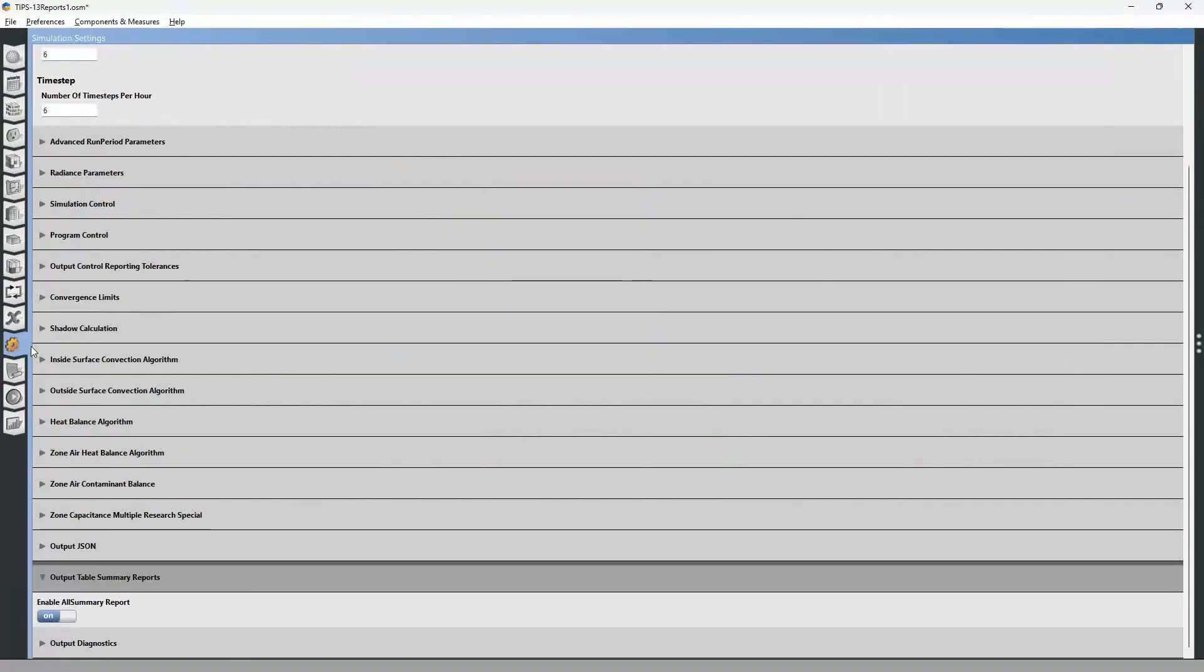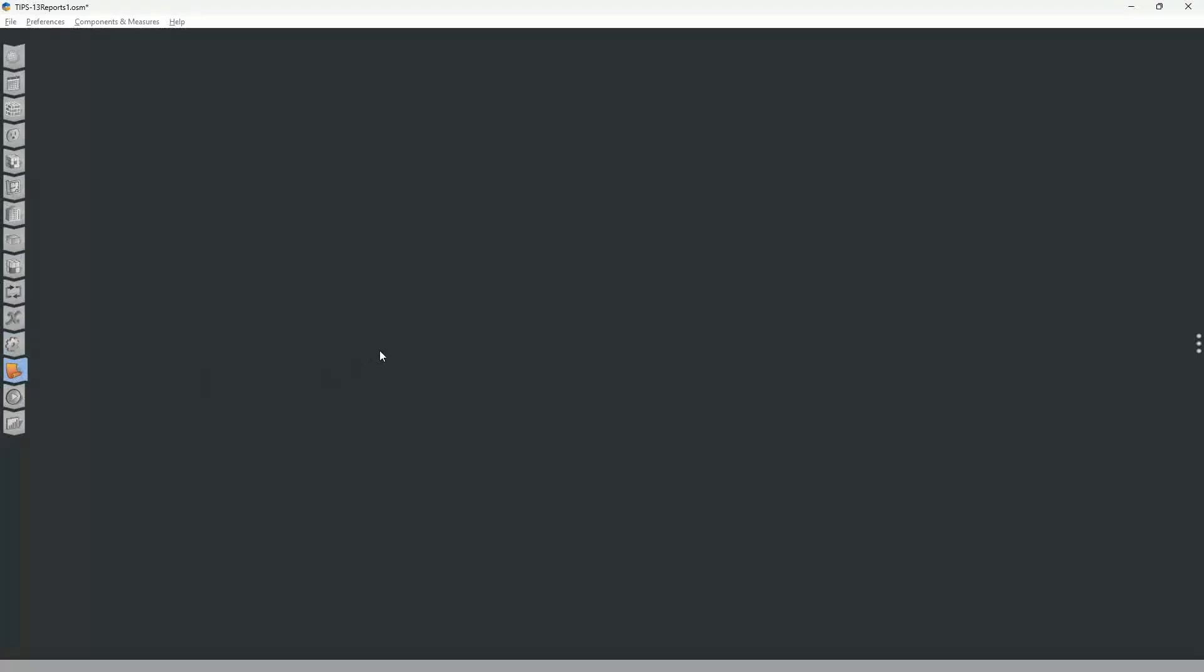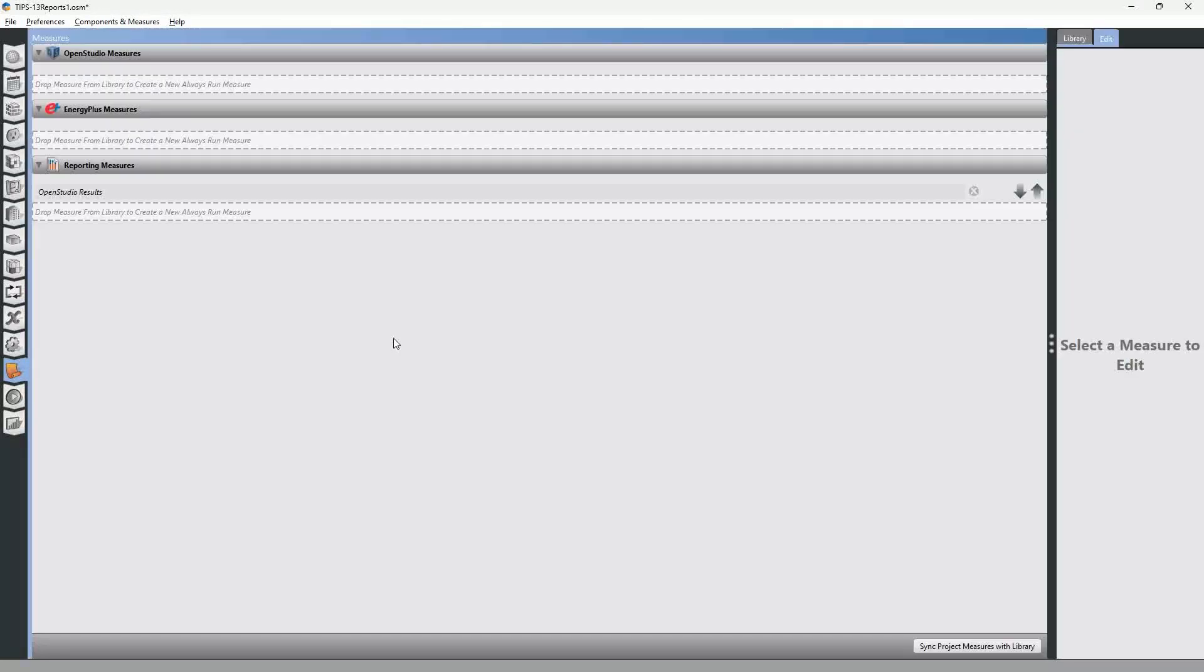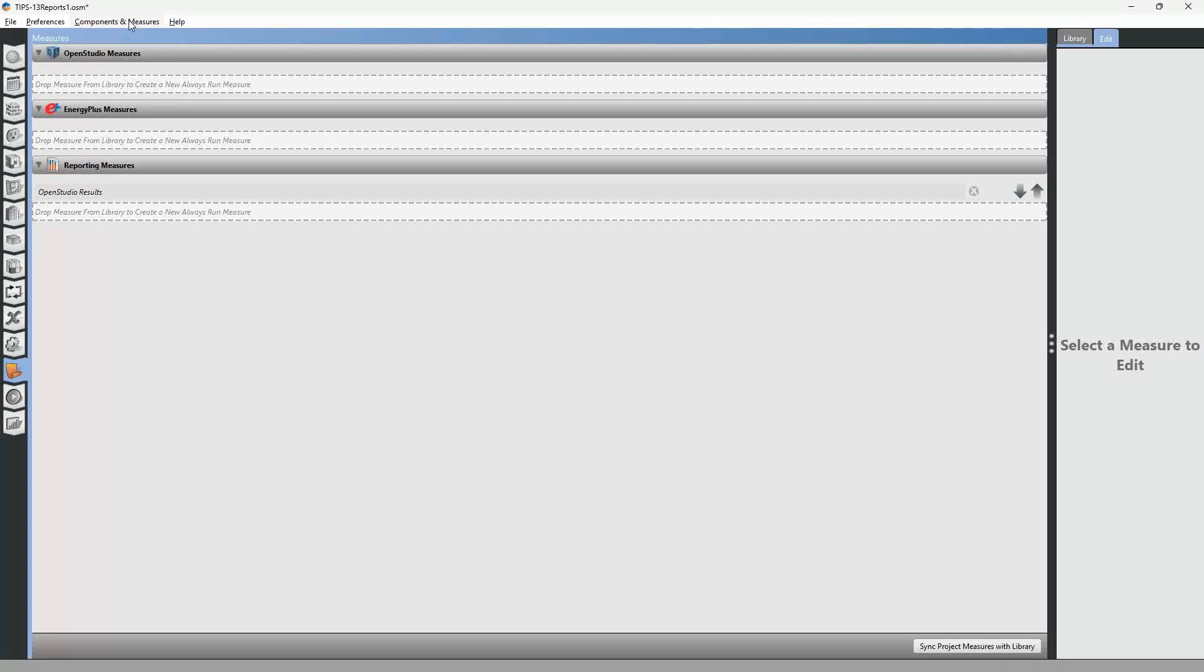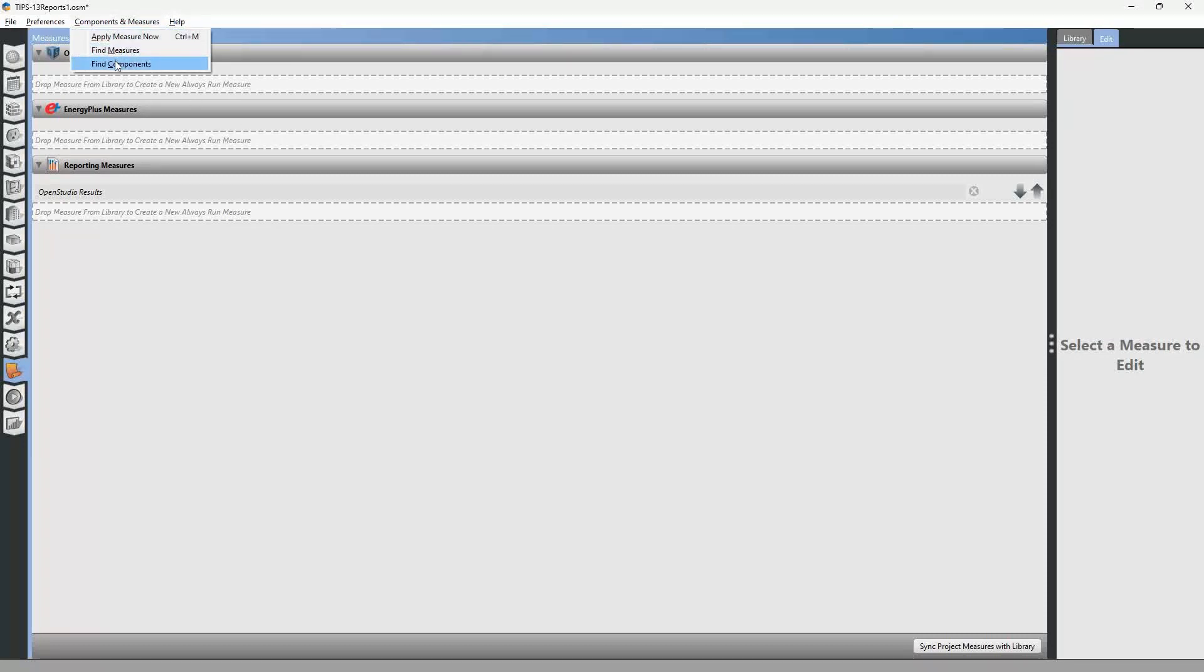The other thing that you can do is download this measure that I wrote, and it has some additional reports including the zone component load reports and the air loop component load reports. And those are pretty handy information to have when you're trying to diagnose things.